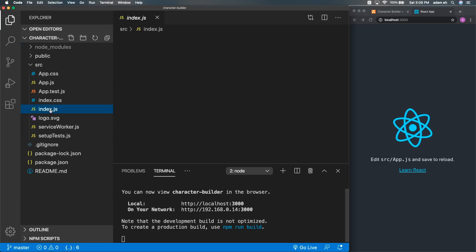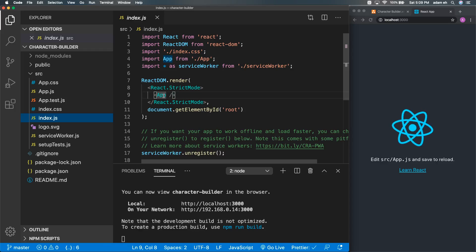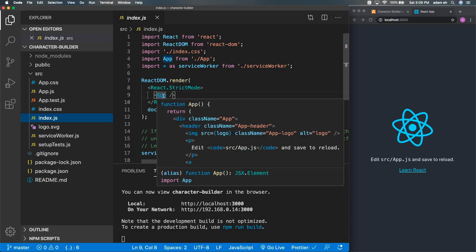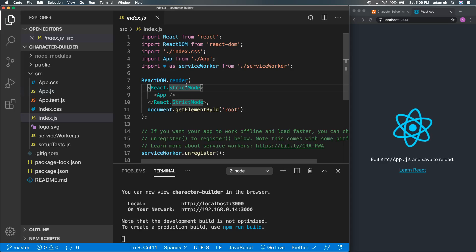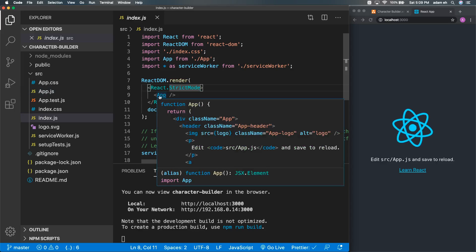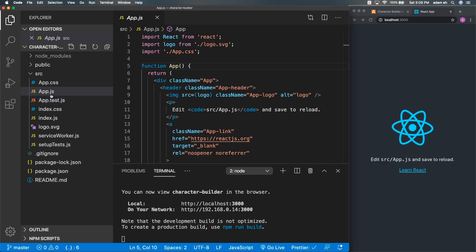Going to index.js, we'll see our default app has a component called App — that's where we're going to start our work. I'm holding Ctrl (or Command on Mac) and clicking on App as a shortcut to open app.js directly. You can see it just jumped me from index.js to app.js.